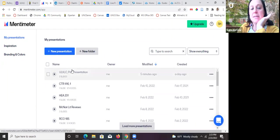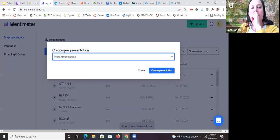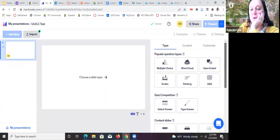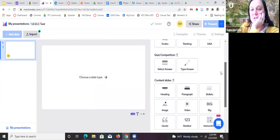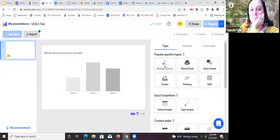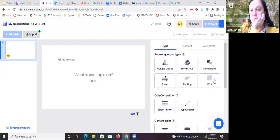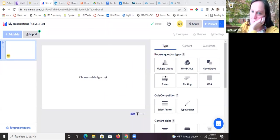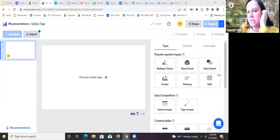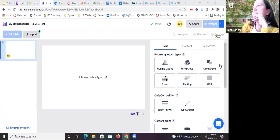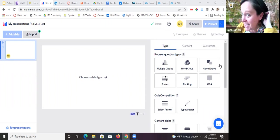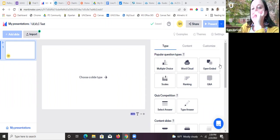Mentimeter calls their polls 'presentations.' If you want to make a new one, click Create Presentation and title it. It gives you all the popular question types — multiple choice, word cloud, open-ended, scales, ranking, and Q&A. It also does quizzing and slides, but I only use Mentimeter for polling questions. If you hover over the question types, they'll explain what's happening. Rachel mentioned Mentimeter used to limit responses with swear words — it does have a profanity filter that you can turn on and off, and you can select different languages for it.